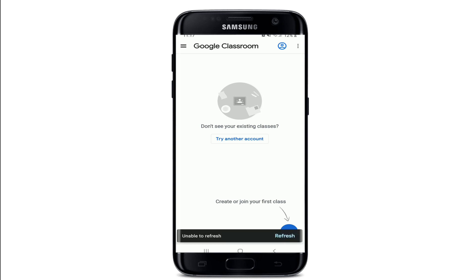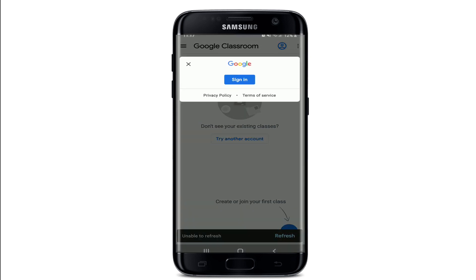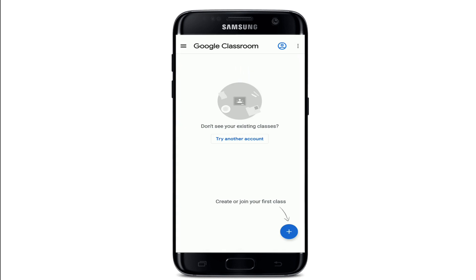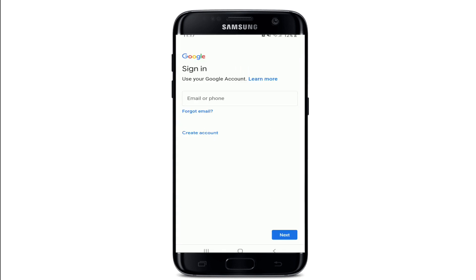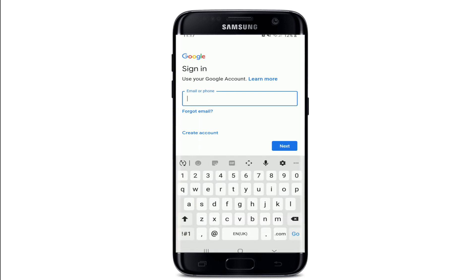Go to the upper right corner and tap on the sign in button. From the pop-up, tap sign in and go ahead and enter your Google account credentials. In the first text field you can enter your email or your phone number associated with the Google account.